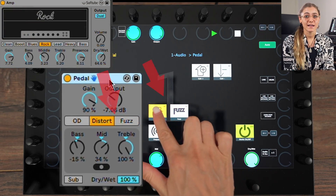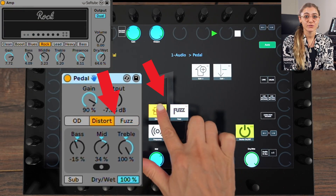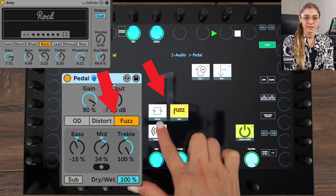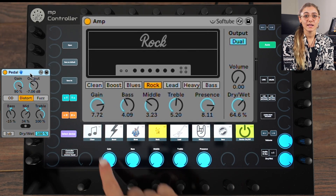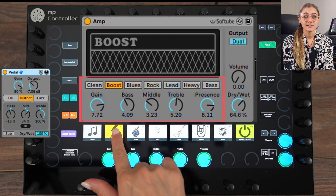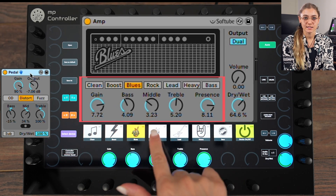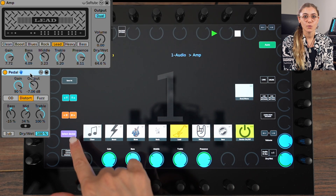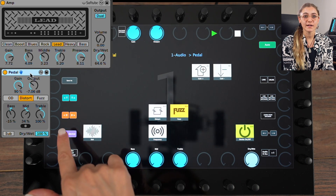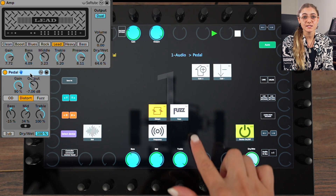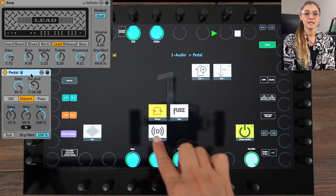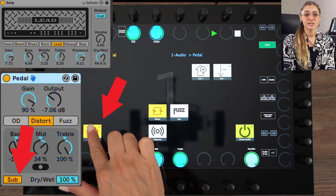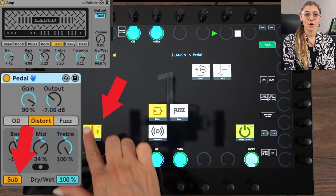Set minimum and maximum values for when pressed or unpressed. Set buttons to behave like selection buttons — for example in the amp device, so when you press one button the others become non-pressed. Set a button to return to a specific value on release.